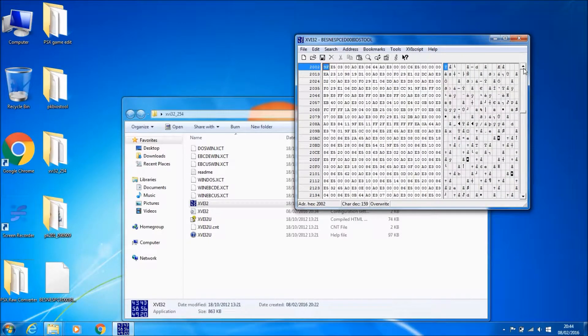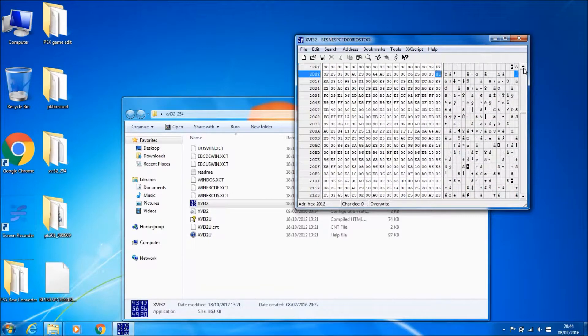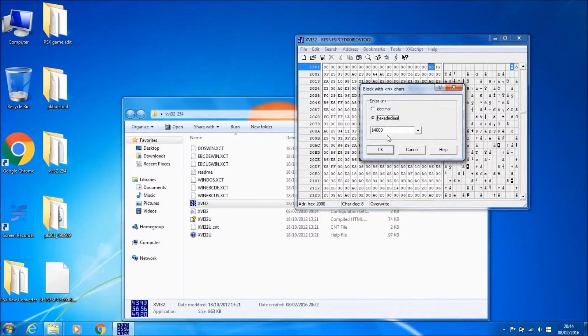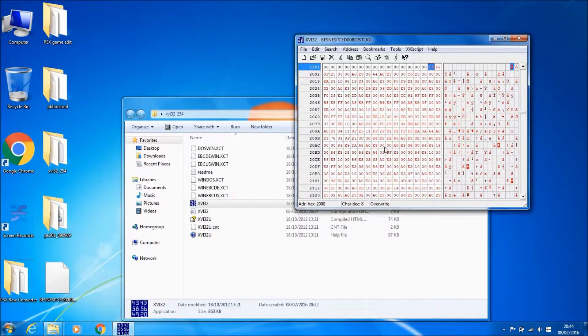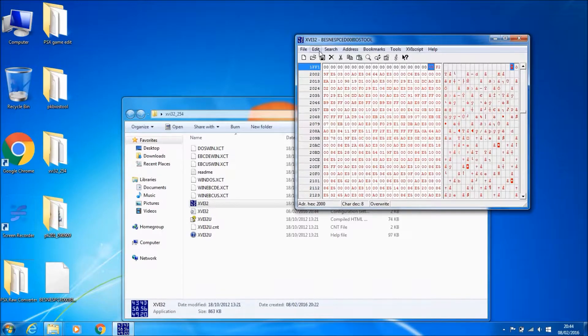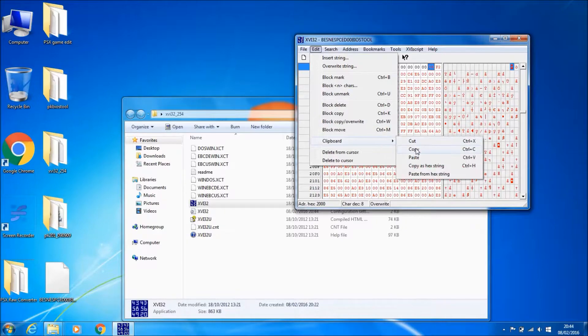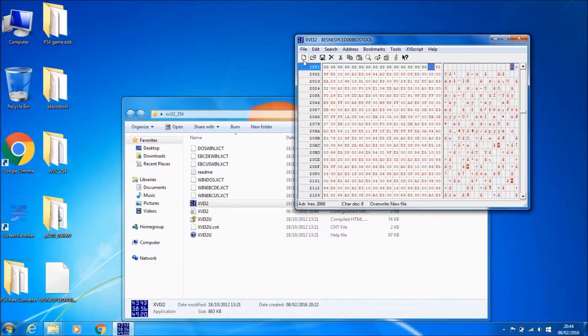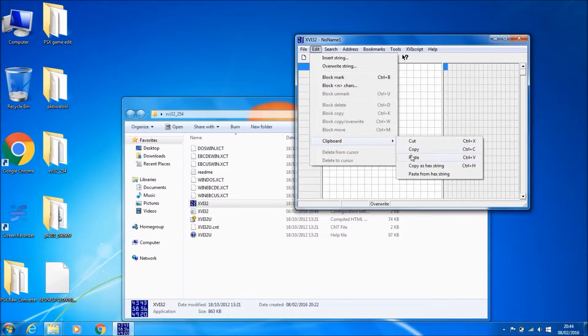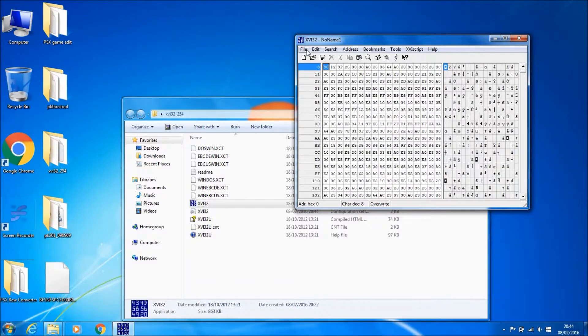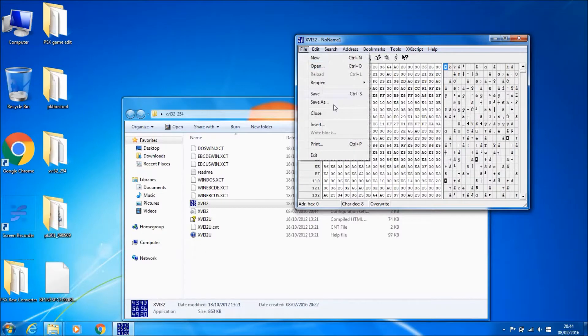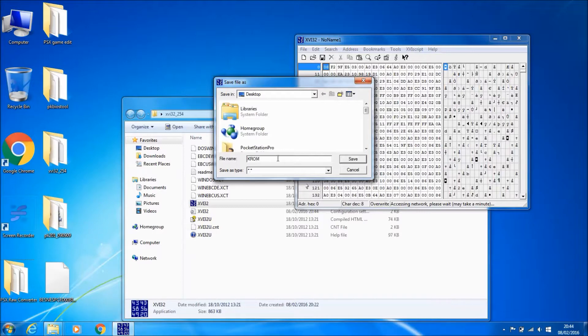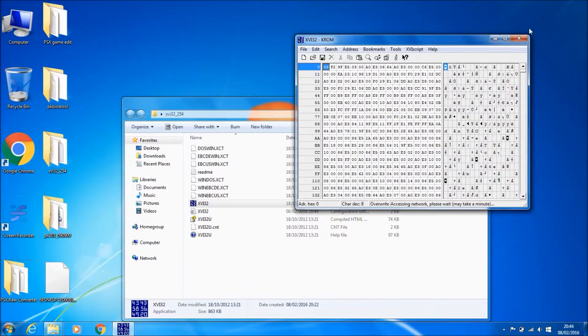Let me scroll up to that, find 2000. There we go. Just copy 4000, copy it, create a new file, and paste it in. Then save it as K-ROM. I'm just going to save mine to the desktop.